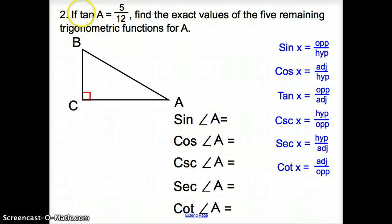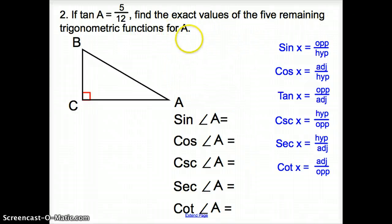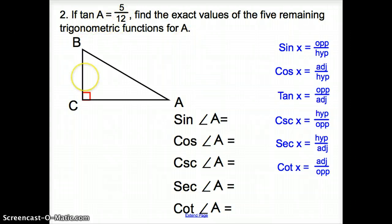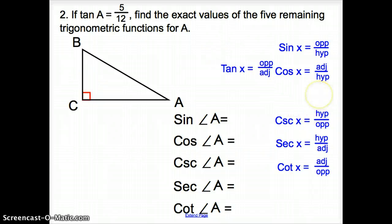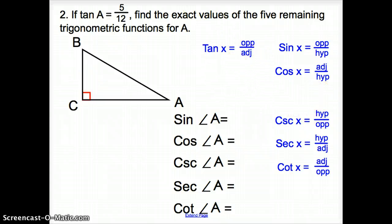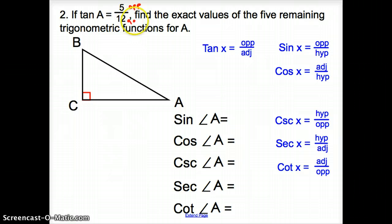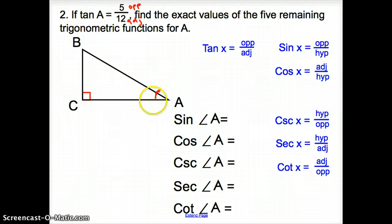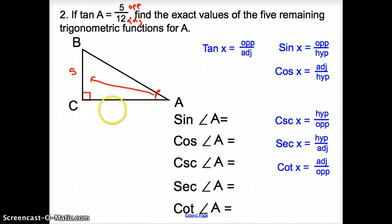Jumping to number 2. We are given that tangent of angle A is 5 twelfths. Find the exact values of the 5 remaining trigonometric functions for A. We need to figure out how to place 5 and 12 on our triangle. Since tangent is opposite over adjacent, 5 is the opposite side and 12 is the adjacent side. So here is angle A, with opposite equal to 5 and adjacent equal to 12.